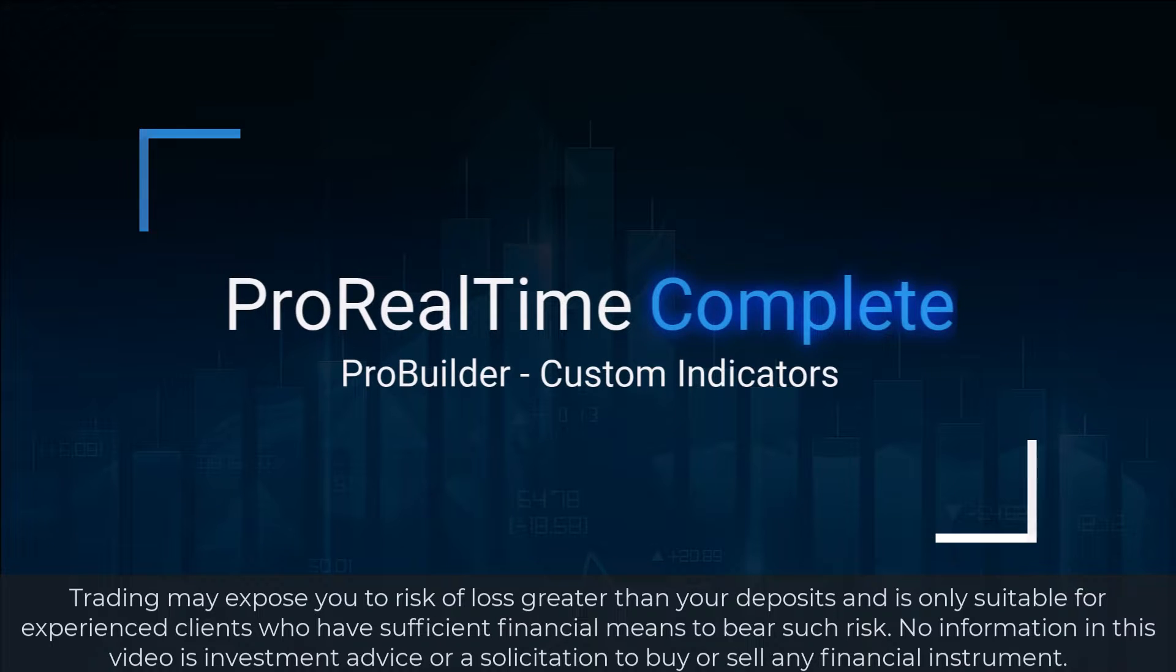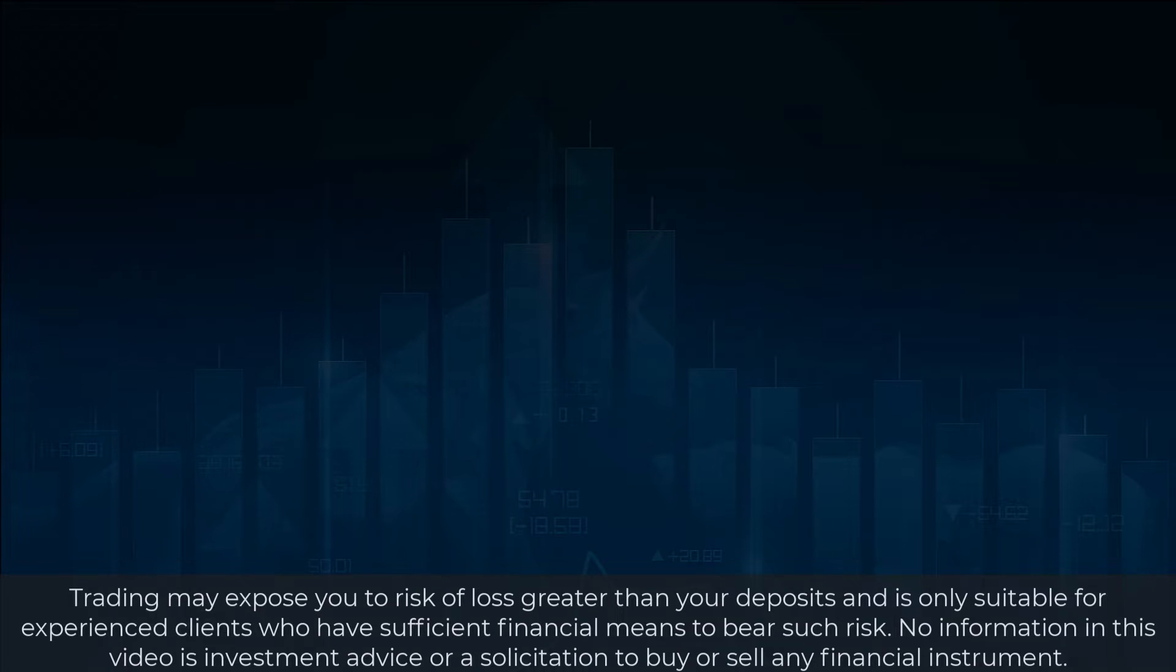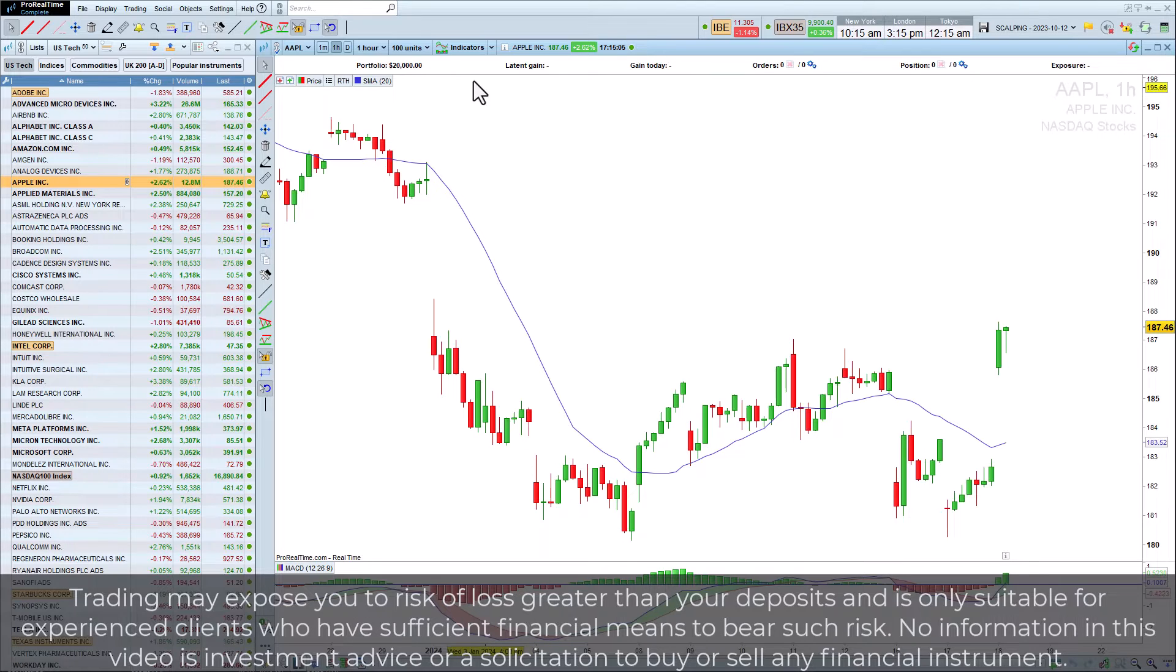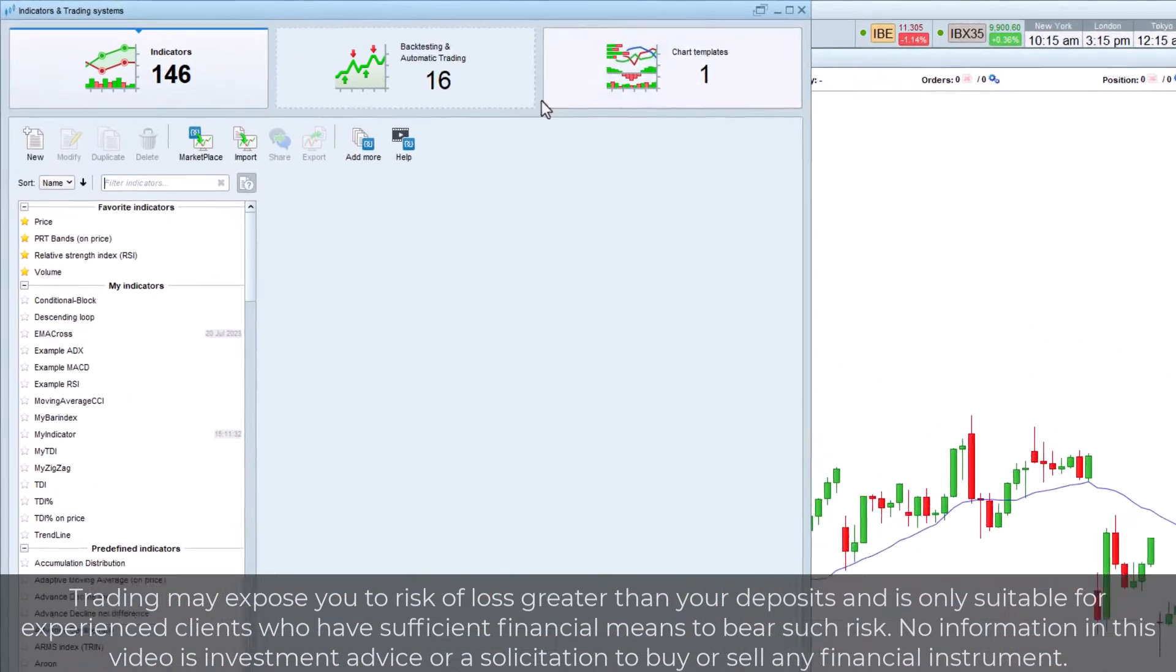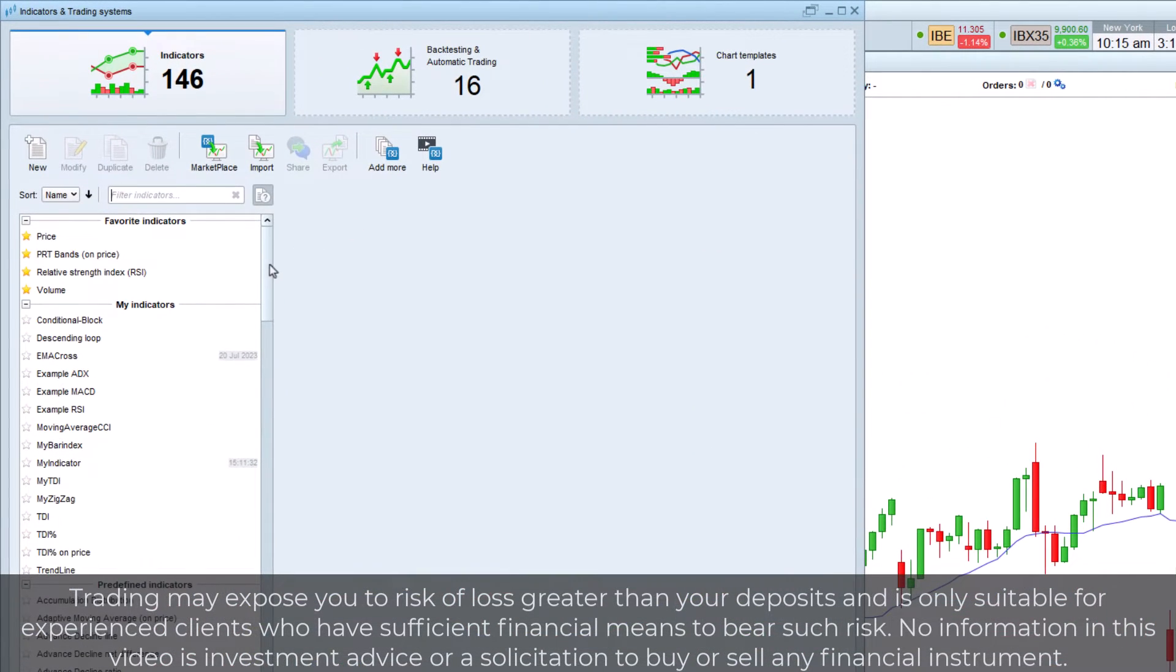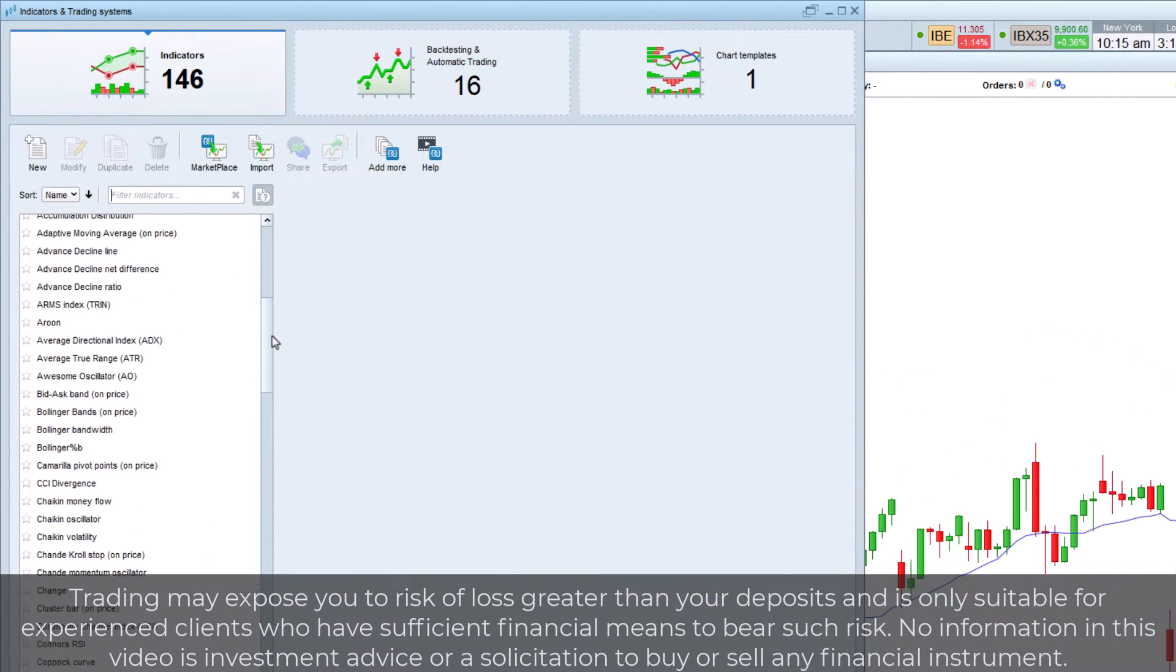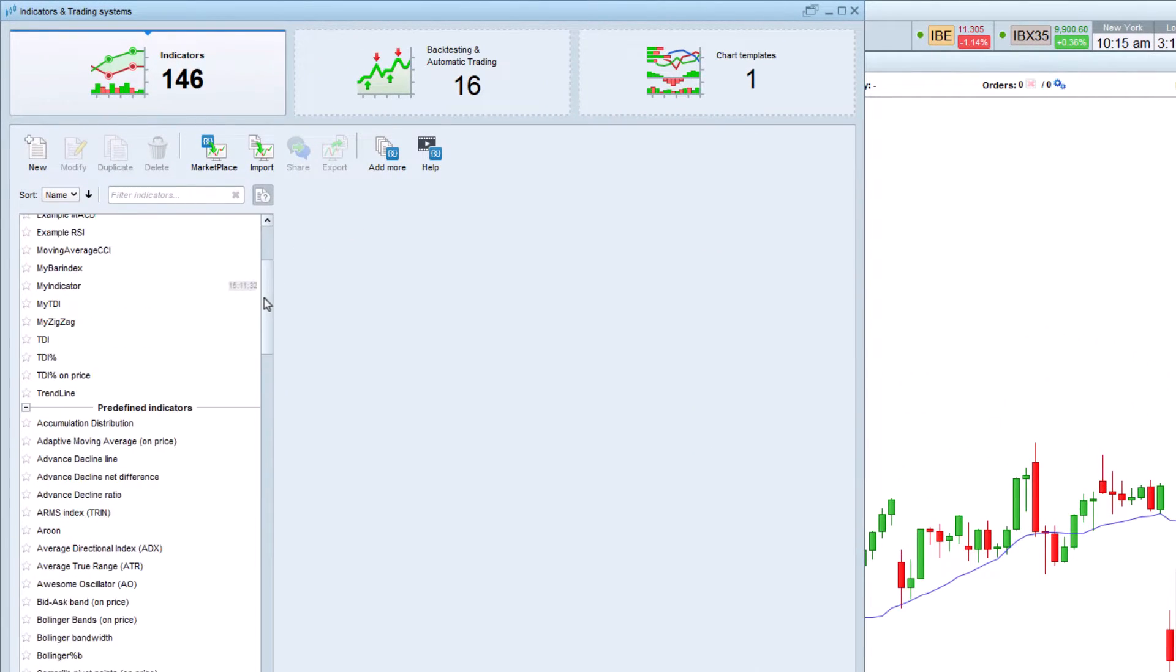Let's discover personal indicators on ProRealTime. In addition to the indicators included by default in the platform, we can create our own indicators with ProBuilder.